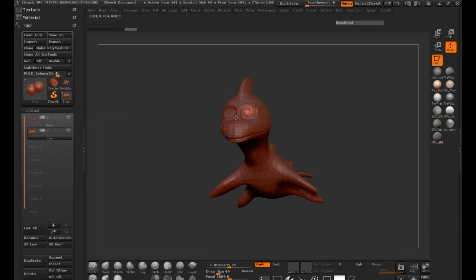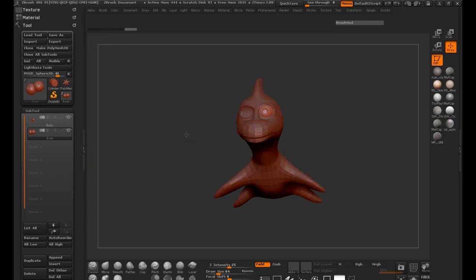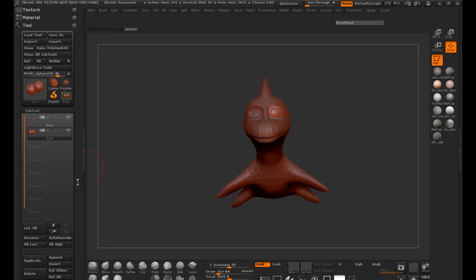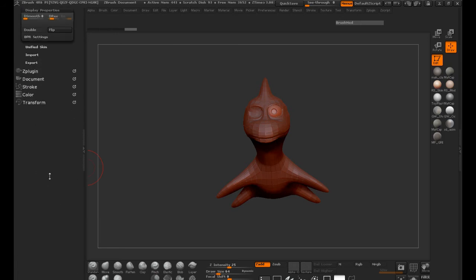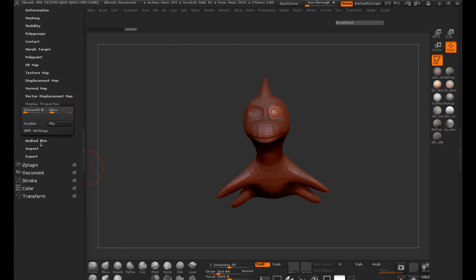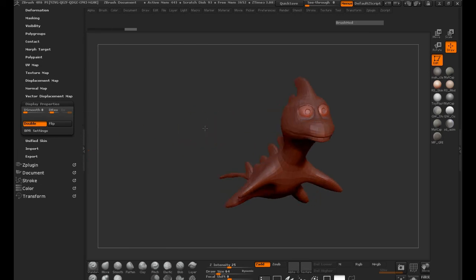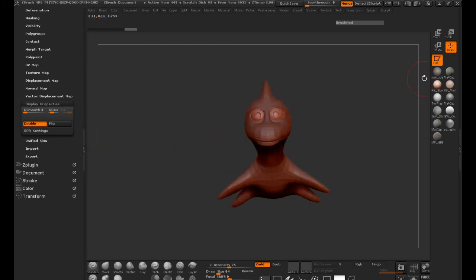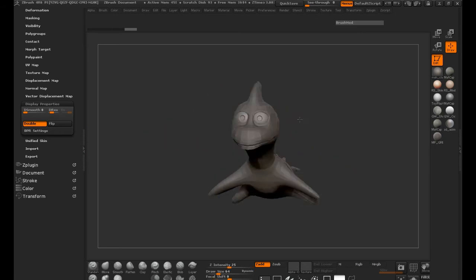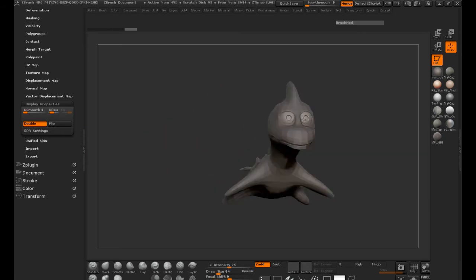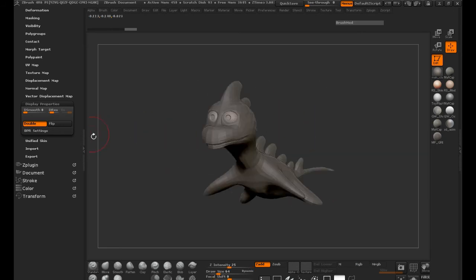Now, the reason for this is the polyface normals are actually reversed. So we need to make sure that we have display double properties on here. We just come down to our display properties. We'll just turn on double. So now you can see that we have both eyes here.